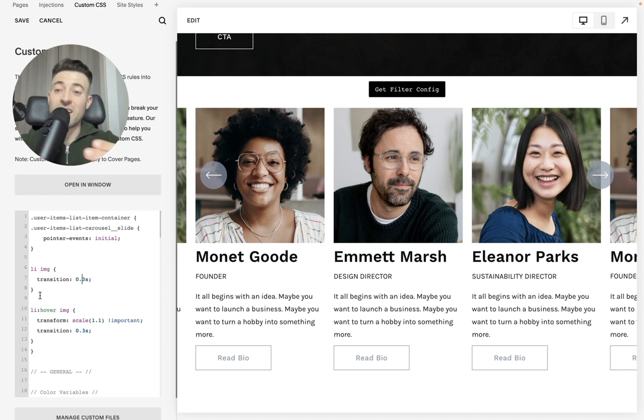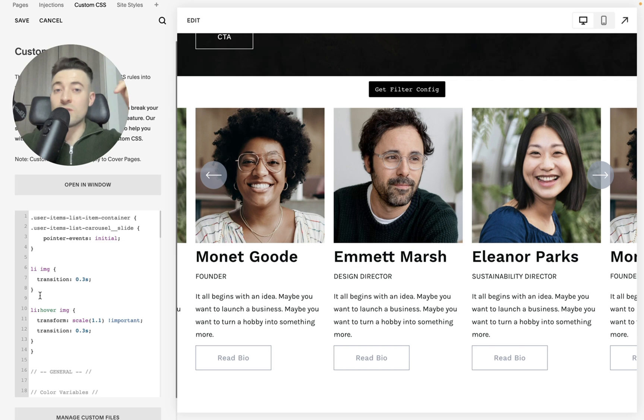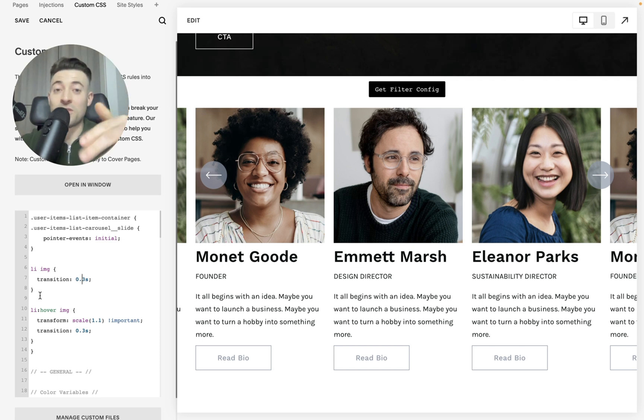This is what our entire code looks like. I'll leave the code in the description, so head down there if you want it. If you enjoyed this video, make sure to leave a like, subscribe, and check out all of the Squarespace resources in the description.